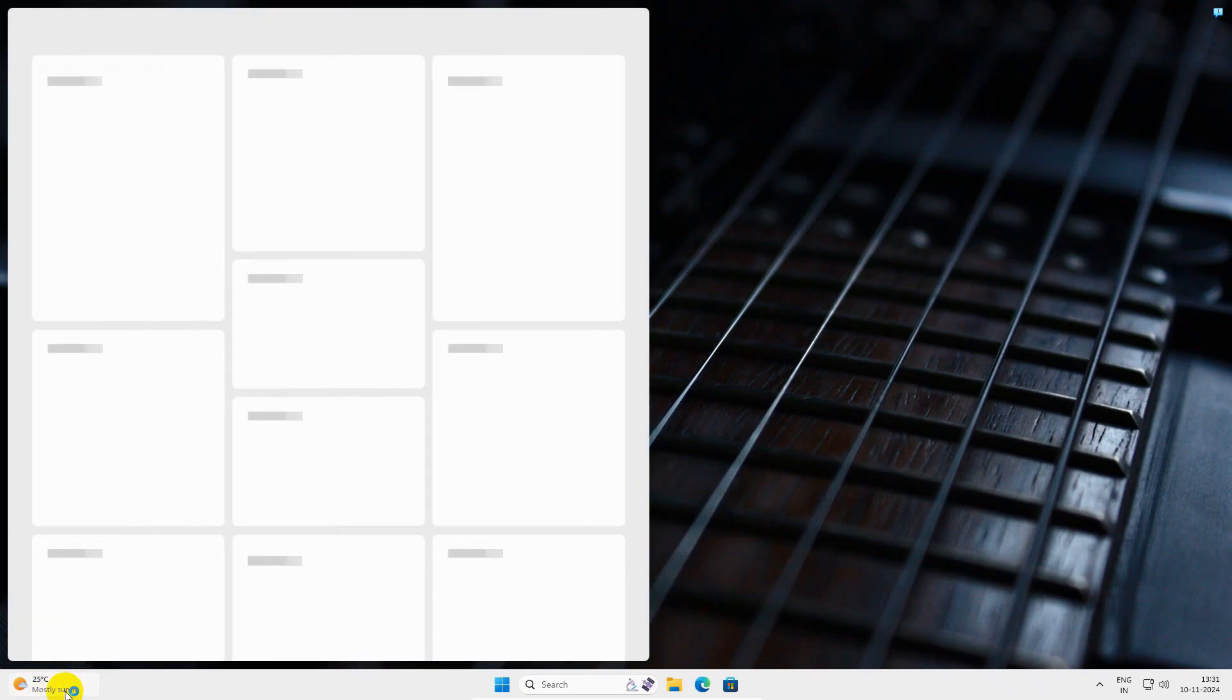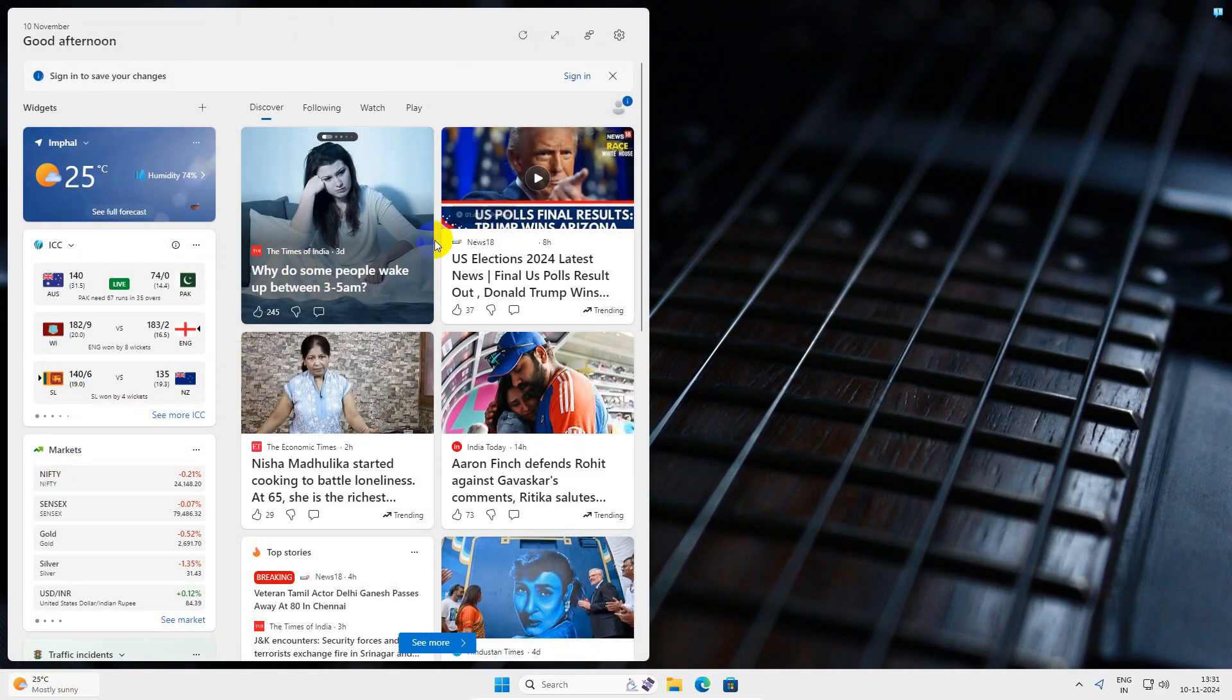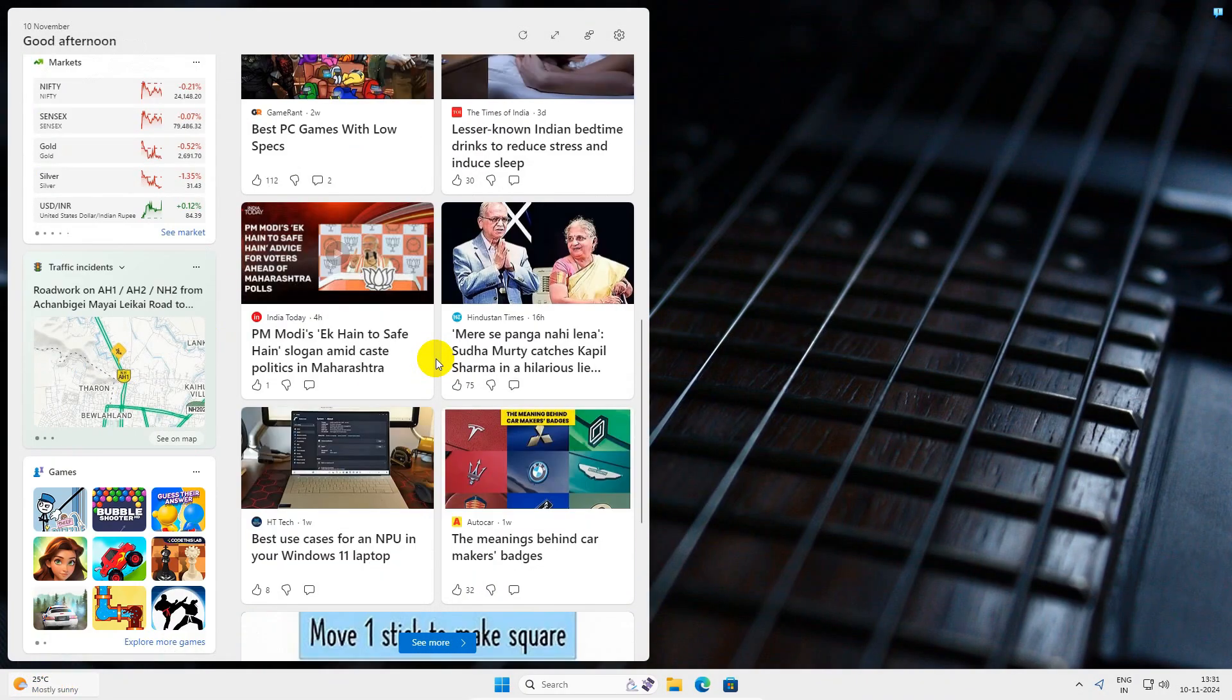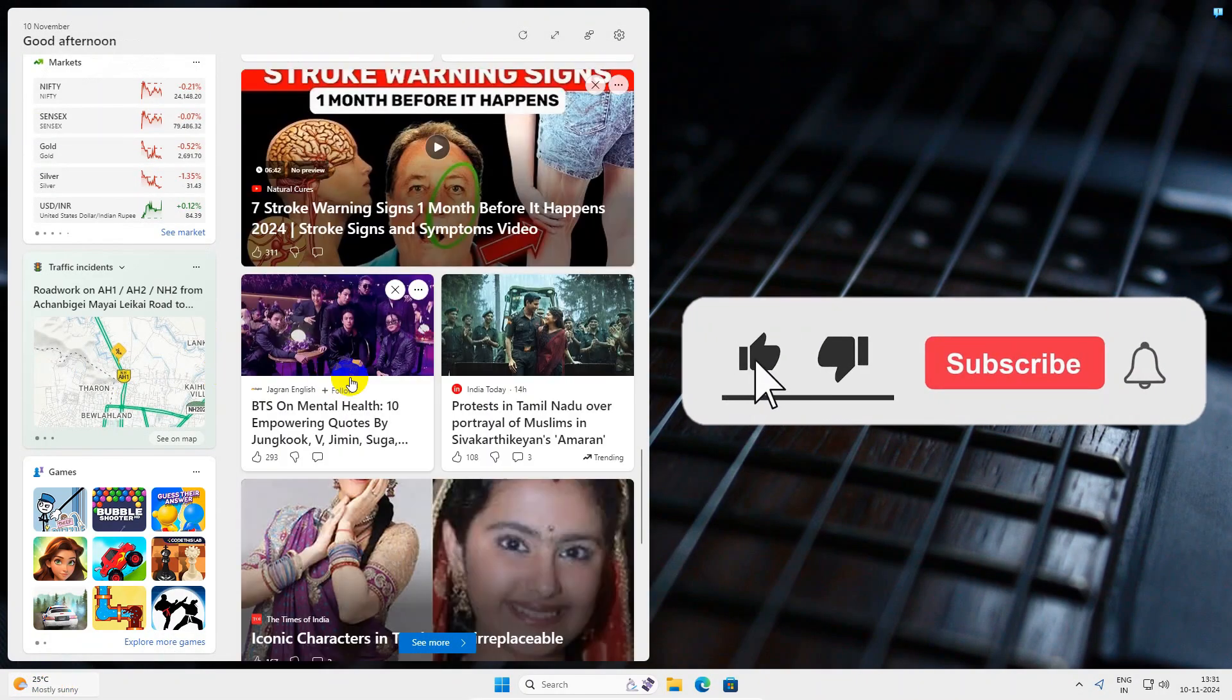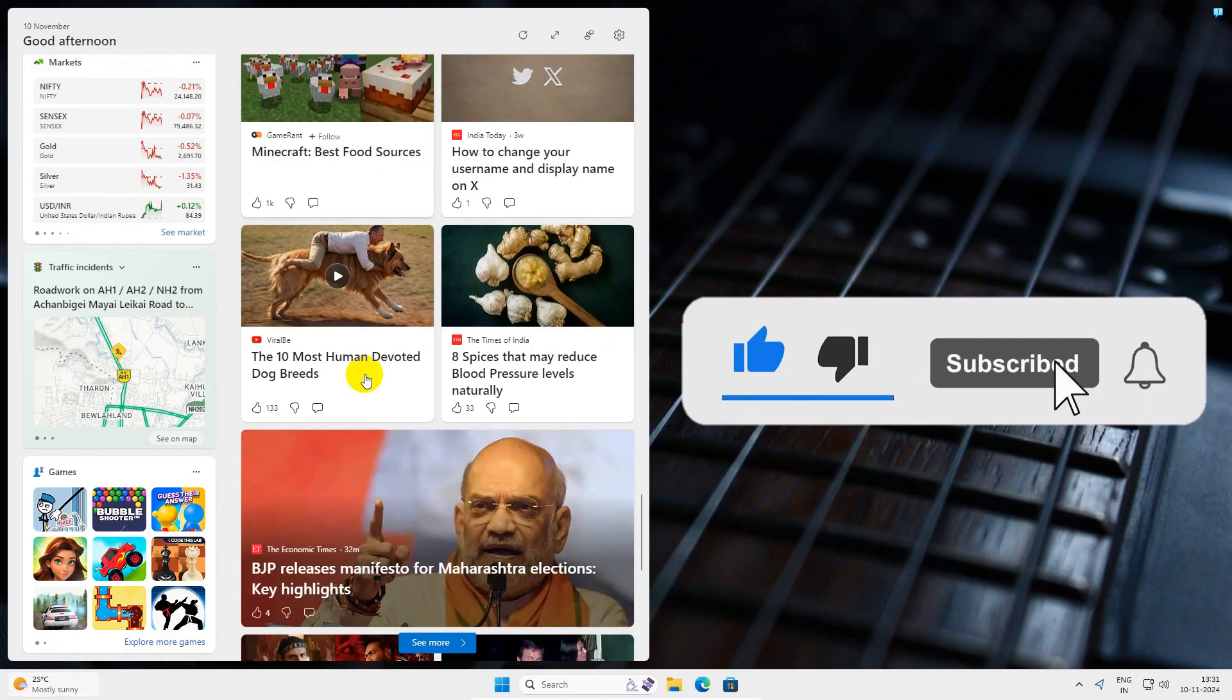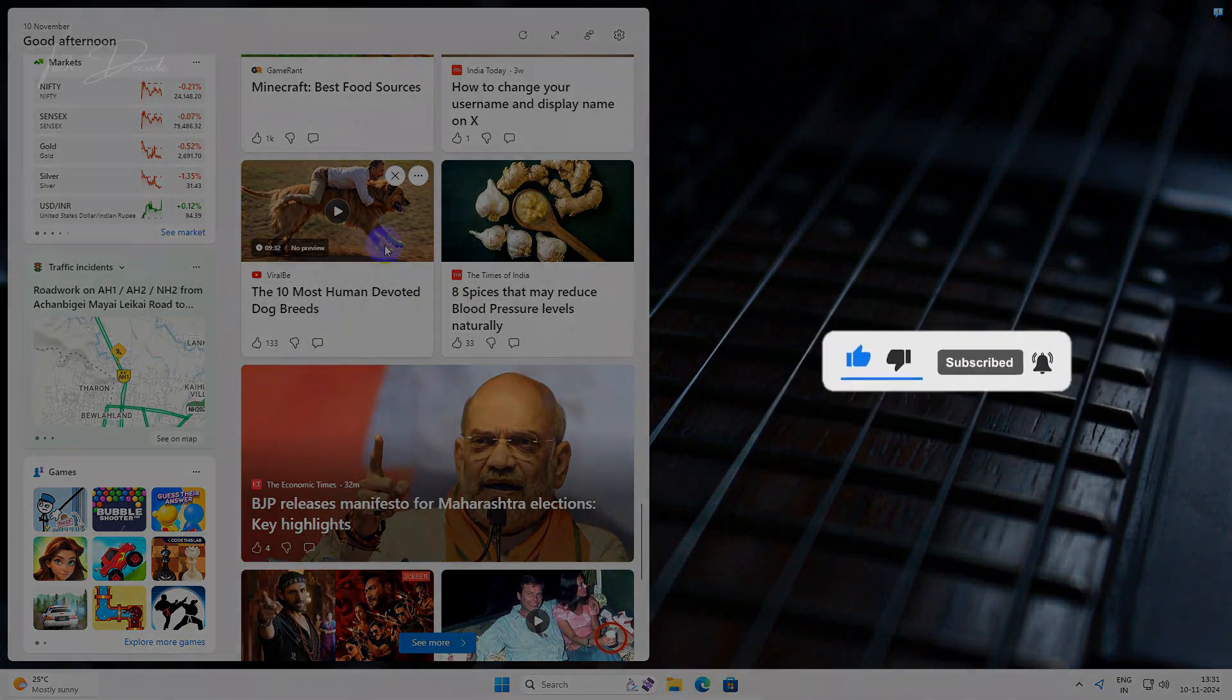That's it, your Windows 11 widgets will be back to normal again. Thanks for watching, please feel free to subscribe and support the channel. Thank you.